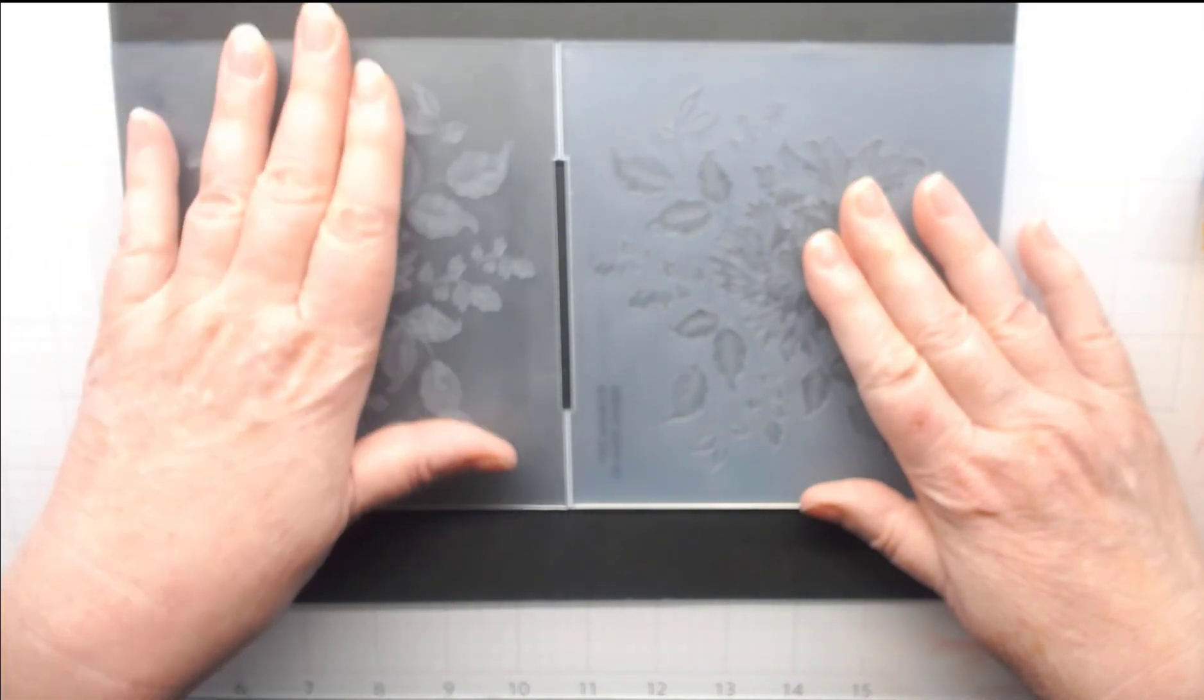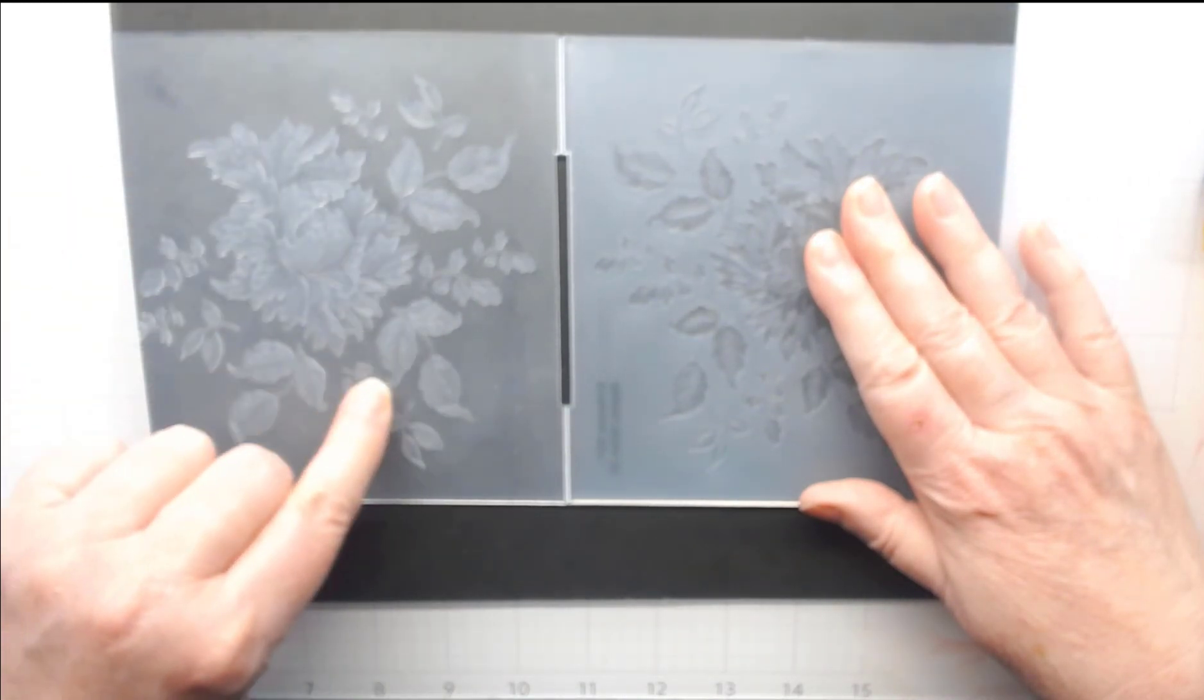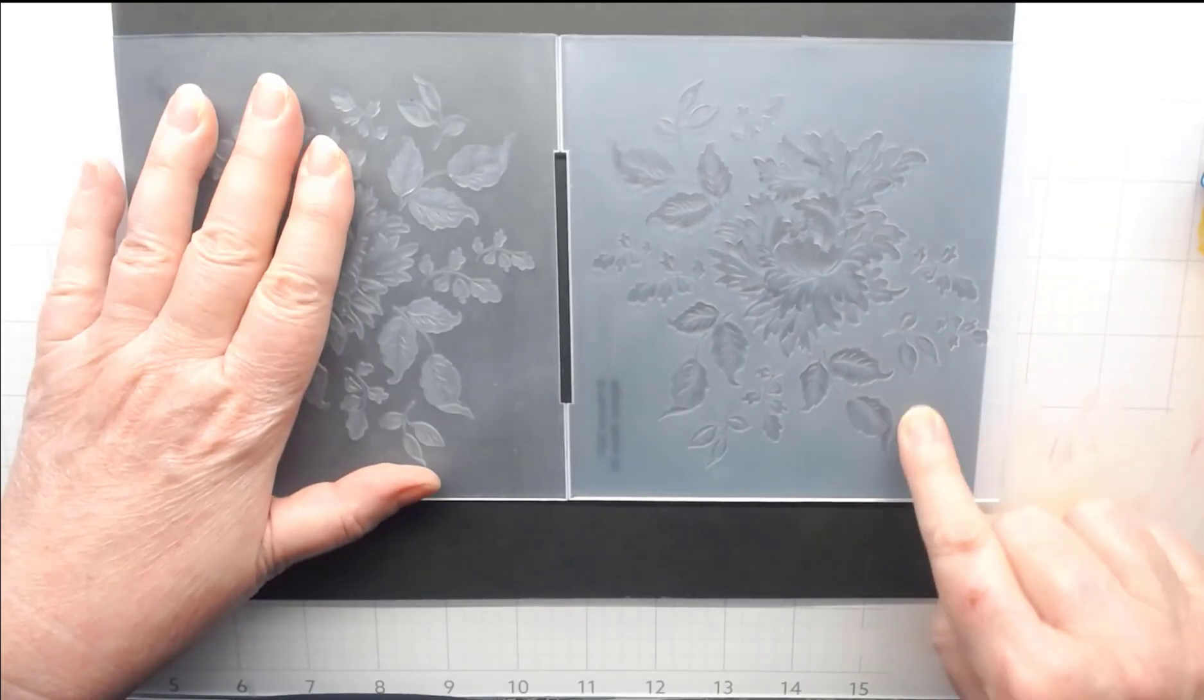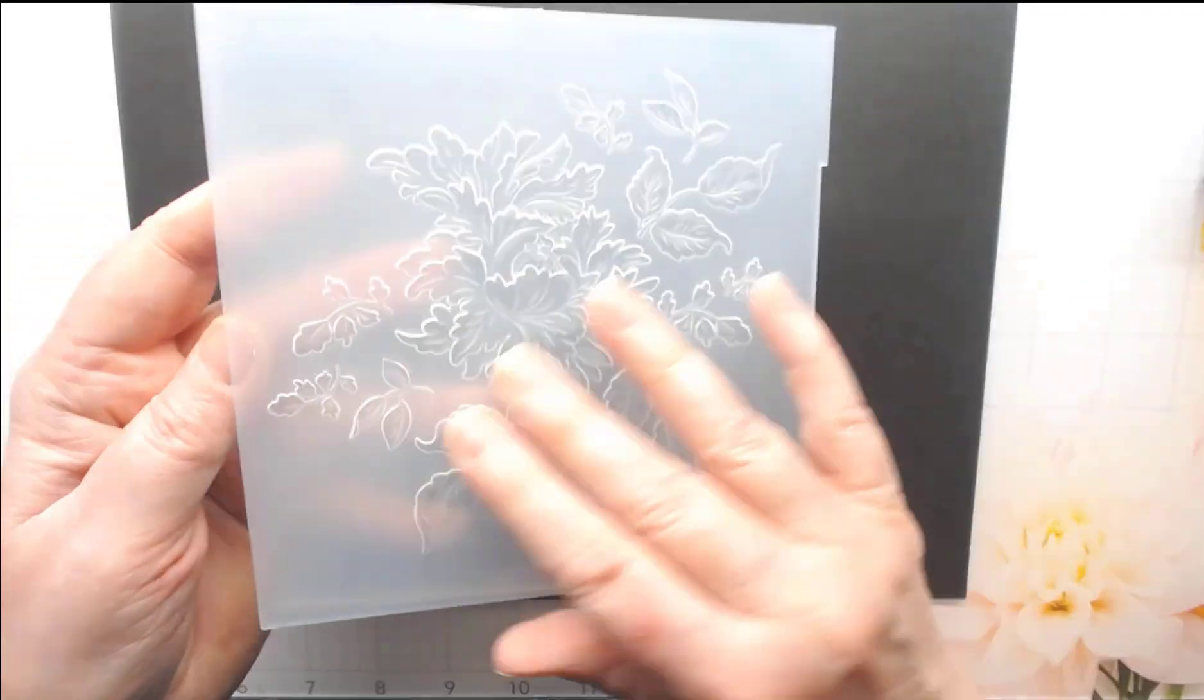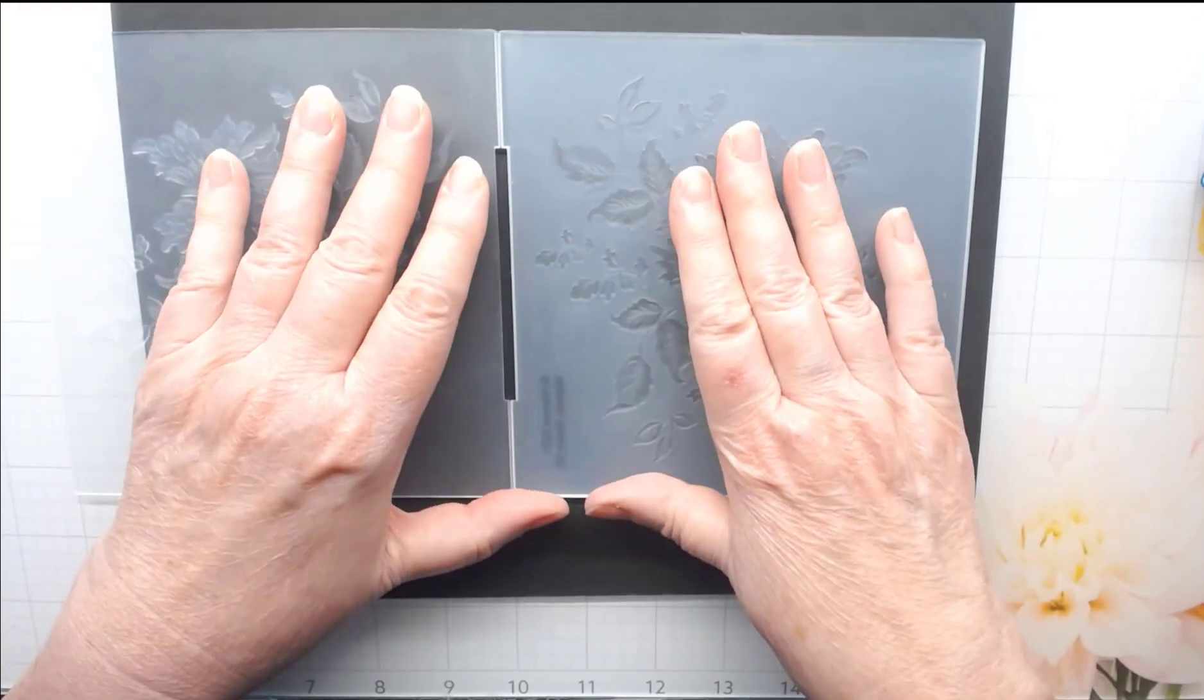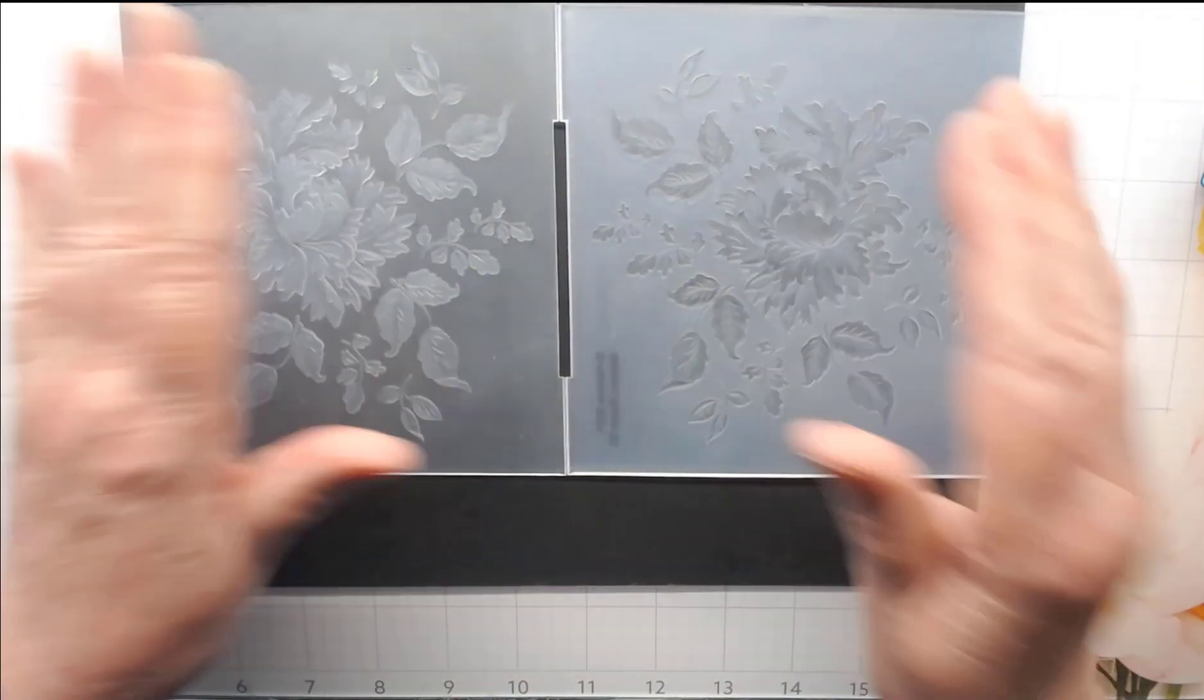You can feel this and actually see it quite well. On this side, the debossed side, the flowers are raised. This is the embossed side because the background is raised. Now why is this important? When this folder folds together, the debossed side pushes those flowers up into this side. It depends what you want your card to look like as to which side you might choose to ink.